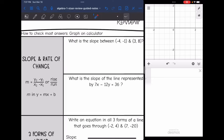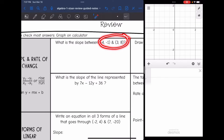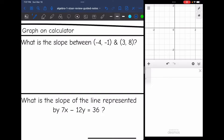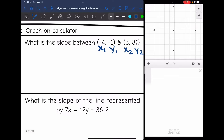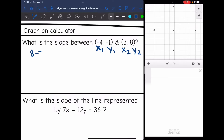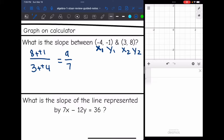Let's practice finding slope. Using slope formula between two ordered pairs, I'll label x1, y1, and x2, y2. Then I do y2 minus y1 over x2 minus x1: 8 minus negative 1 all over 3 minus negative 4. That gives us 8 plus 1 equals 9 over 3 plus 4 equals 7. So the slope between these points is 9 over 7.